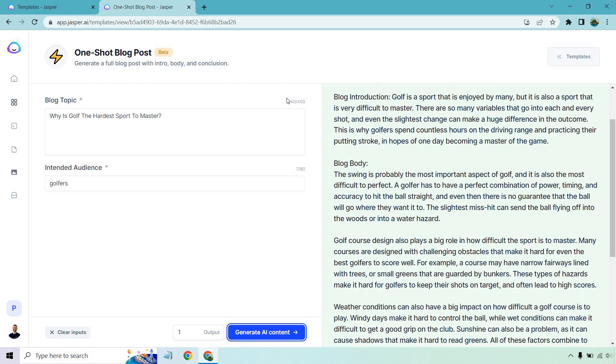Blog introduction: Golf is a sport that is enjoyed by many, but it is also a sport that is very difficult to master. There are so many variables that go into each and every shot, and even the slightest change can make a huge difference in the outcome. This is why golfers spend countless hours on the driving range and practicing their putting stroke in hopes of one day becoming a master of the game.